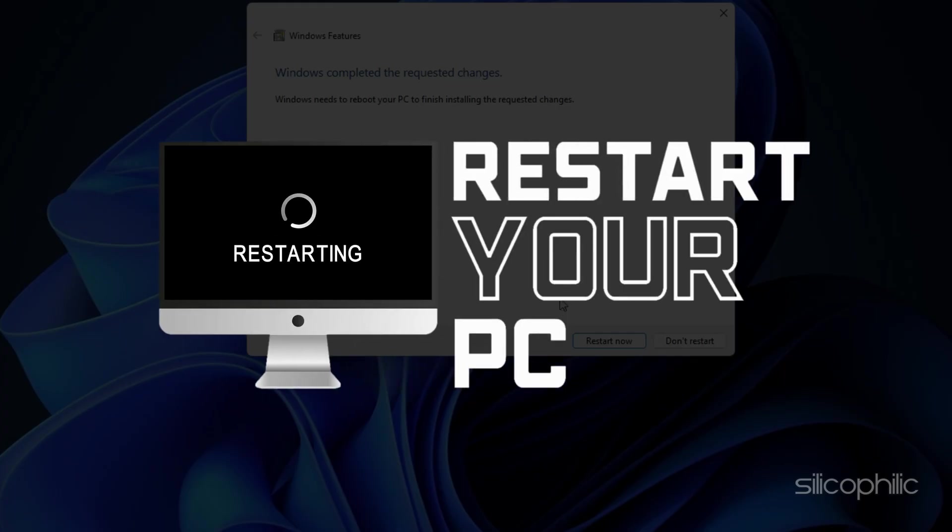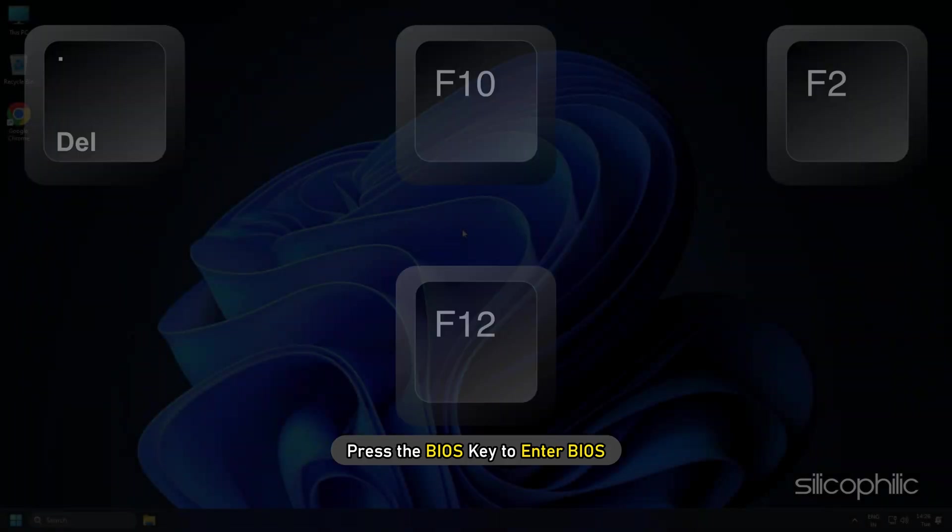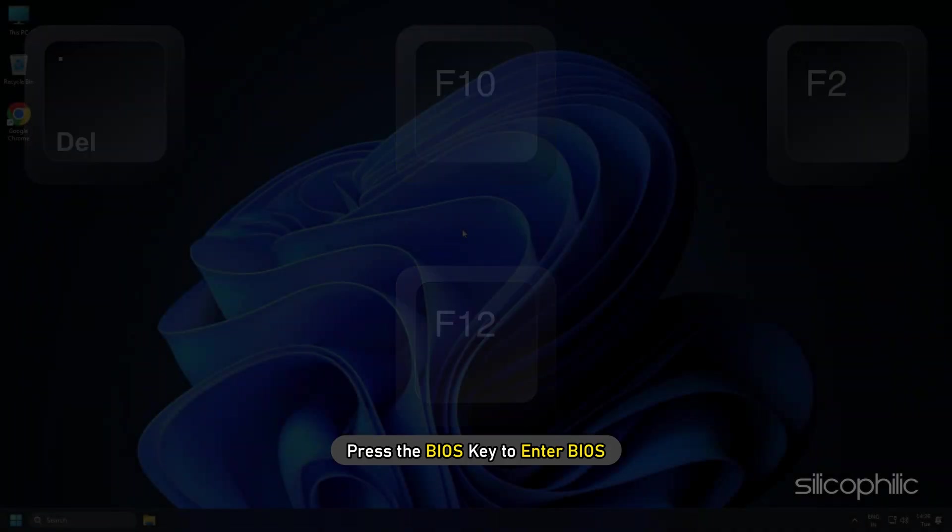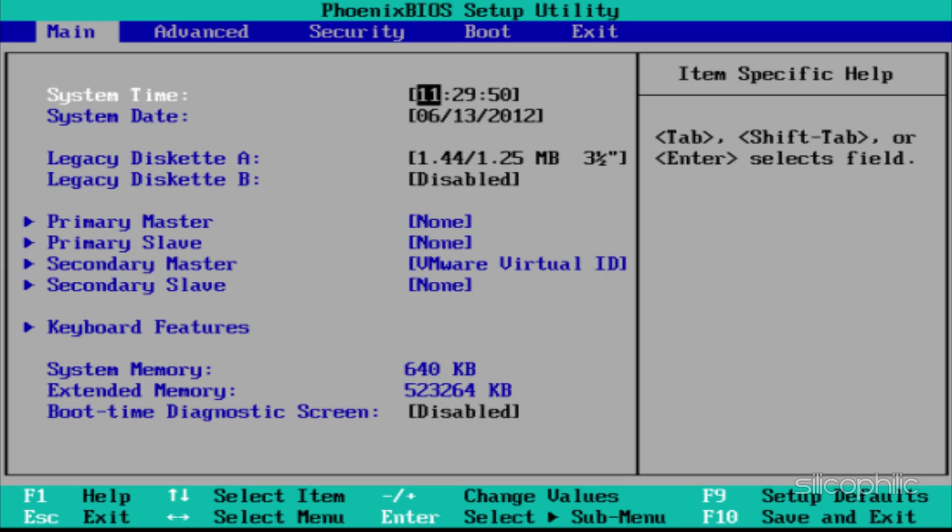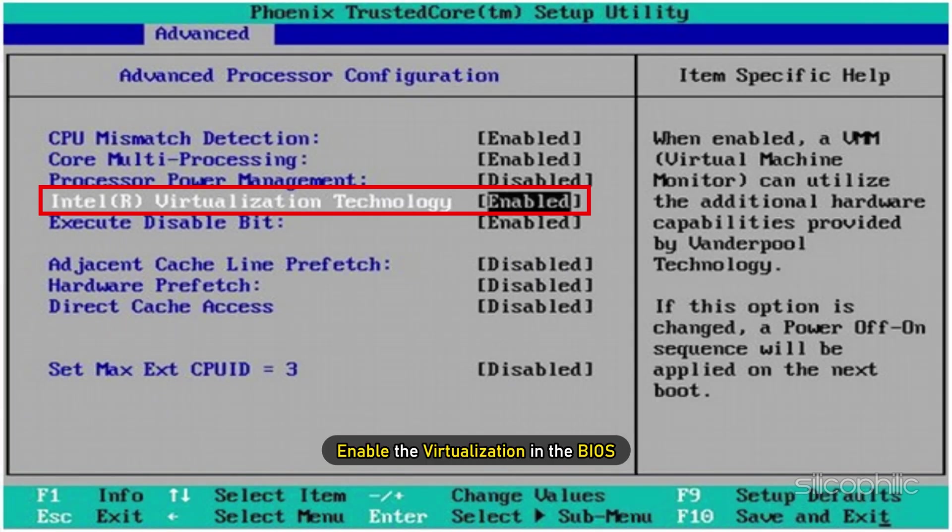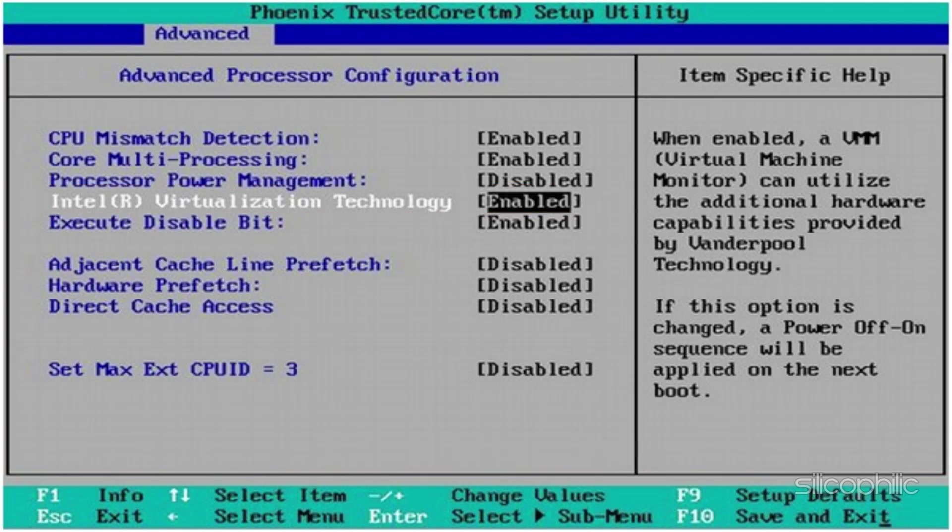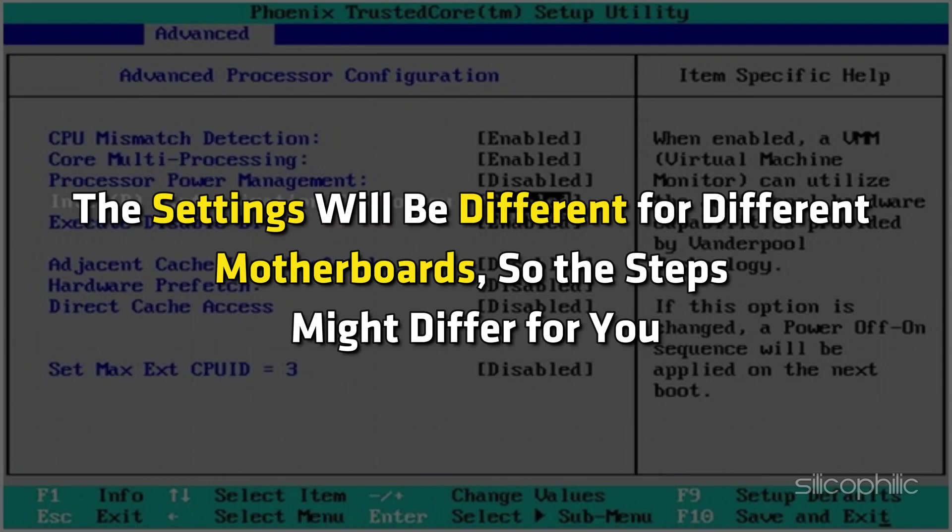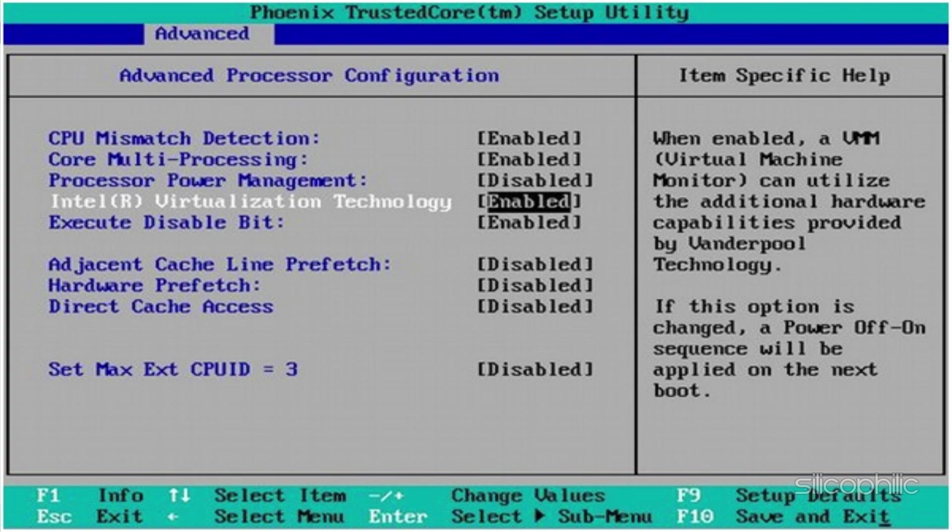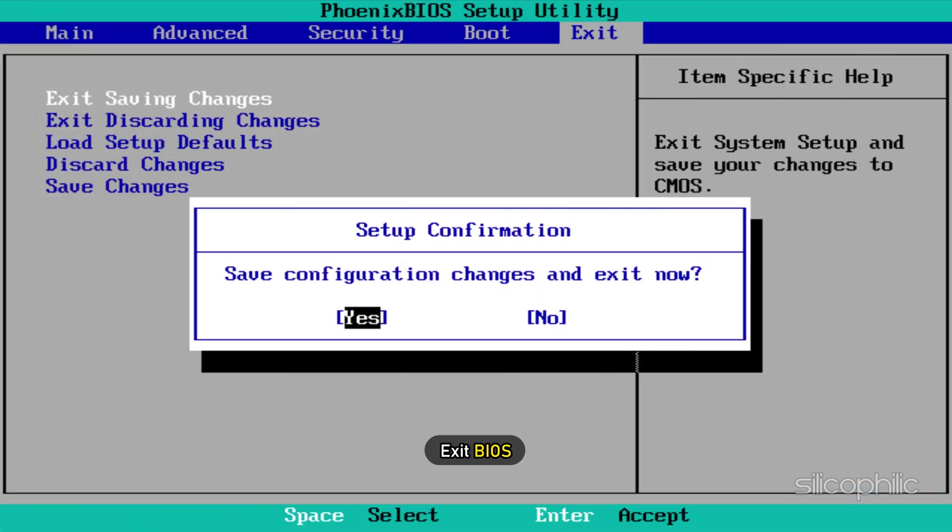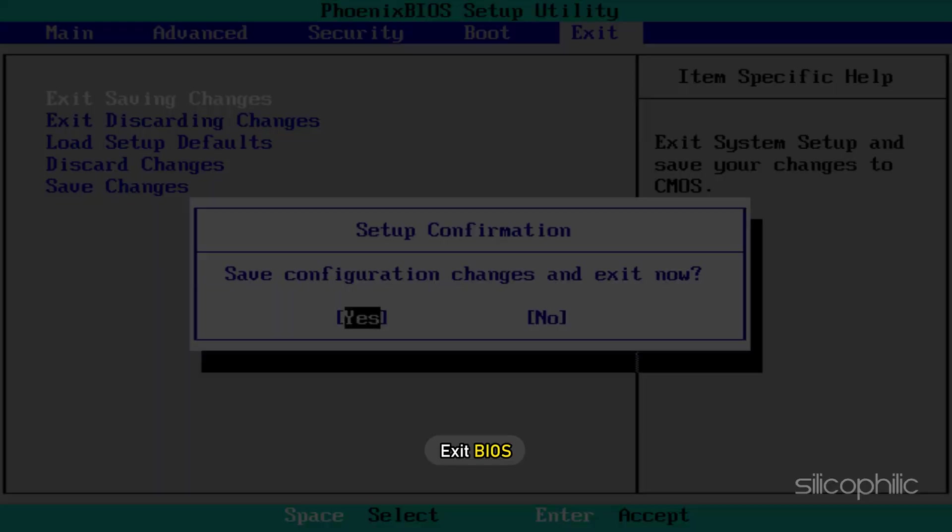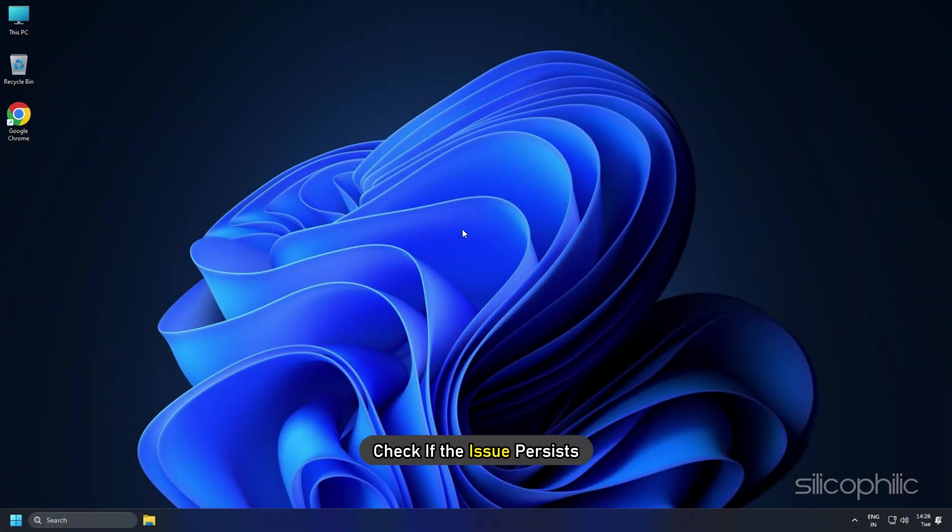While your PC restarts, press the BIOS key to enter BIOS. Enable the virtualization in the BIOS. The settings will be different for different motherboards, so the steps might differ for you. Save the changes and exit BIOS. Restart your PC again and check if the issue persists.